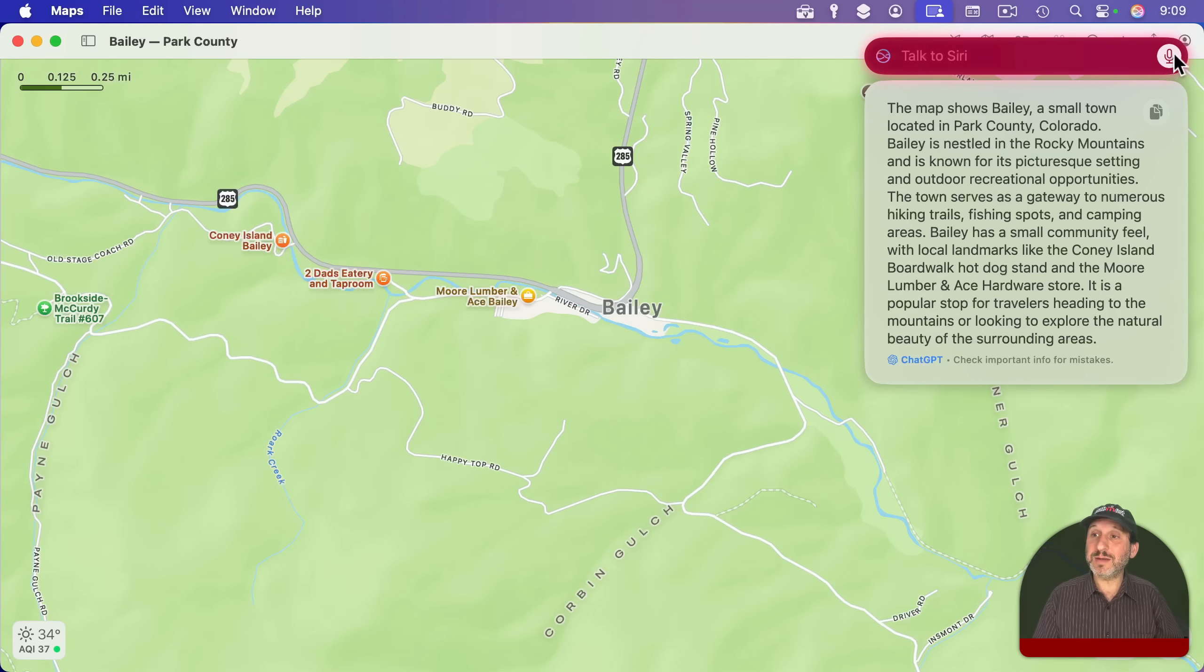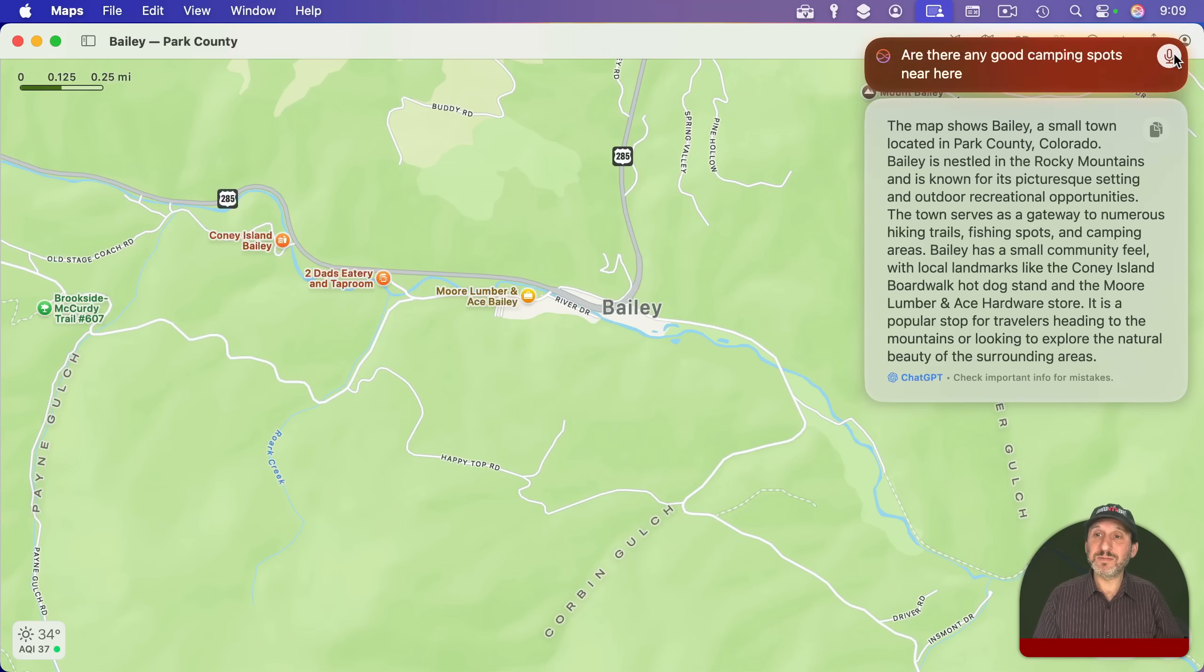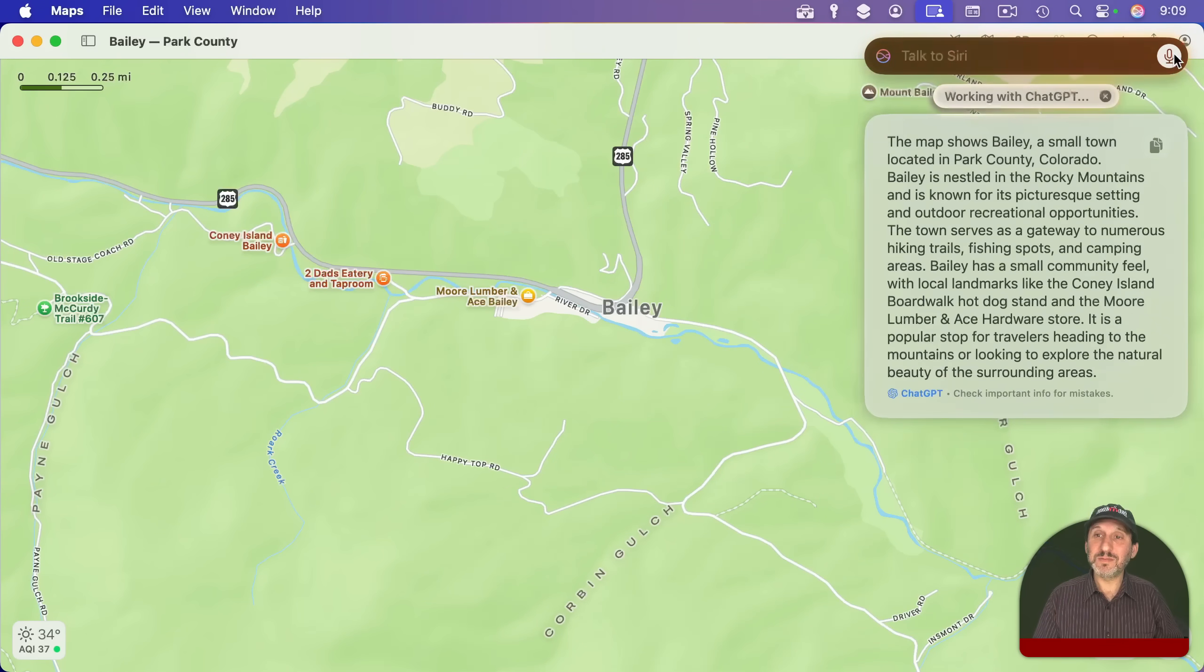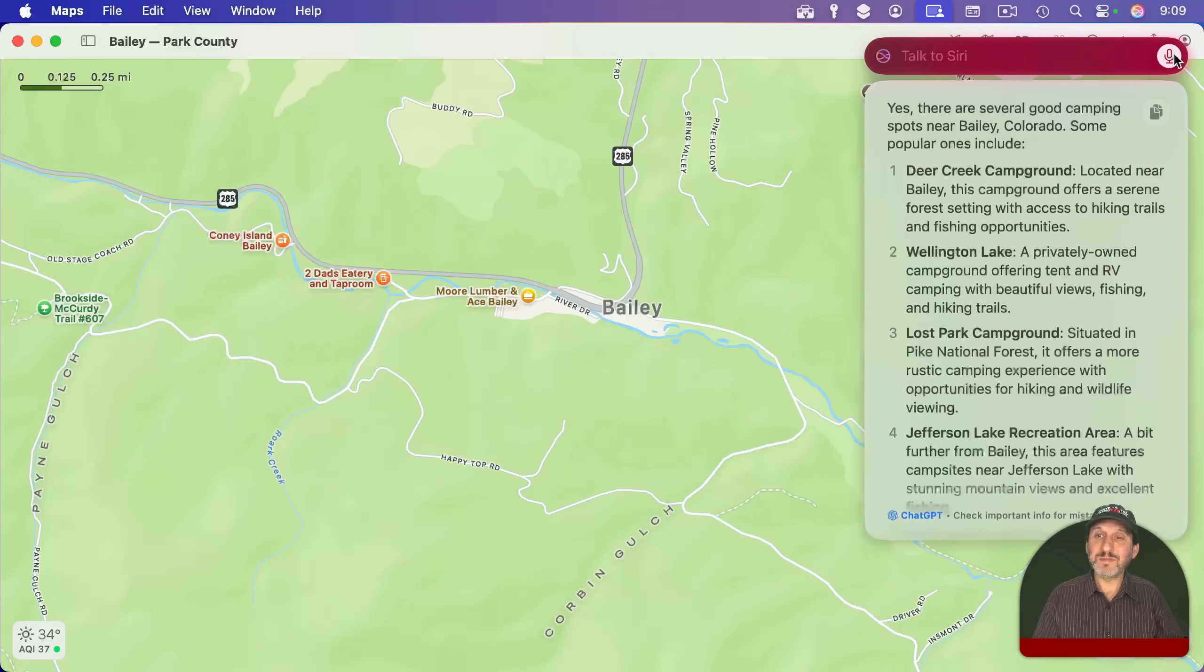I'm going to try that. Are there any good camping spots near here? Here's an answer from ChatGPT.